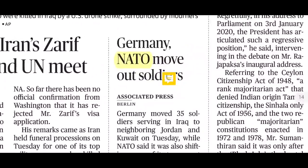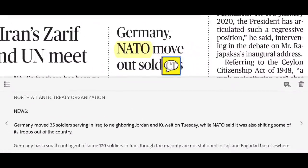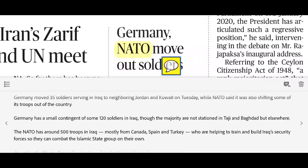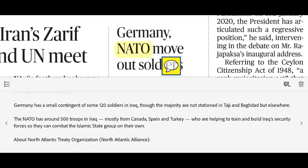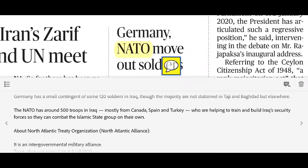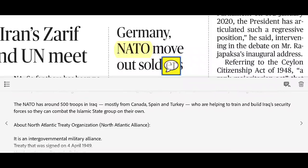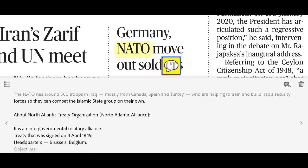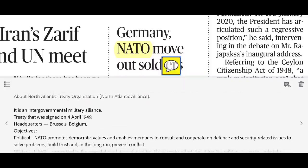Germany and NATO are moving soldiers out of Iraq. Germany moved 35 of its approximately 120 soldiers from Iraq to neighboring Jordan and Kuwait. NATO, which has around 500 troops in Iraq from countries including Germany, Canada, Spain, and Turkey, also said it was shifting some of its troops out. These troops were helping to train and build Iraq's security forces.